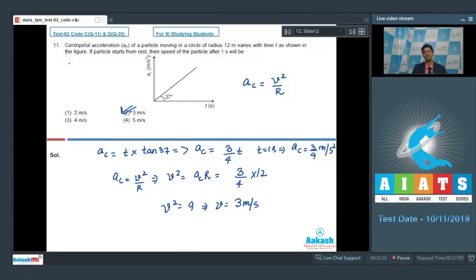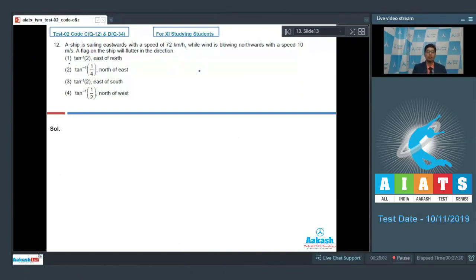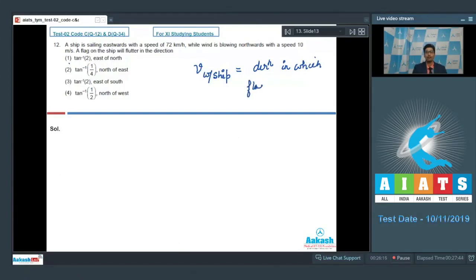Let us proceed to question number 12. A ship is sailing eastward with a speed of 72 kilometers per hour, while wind is blowing northward with a speed of 10 meters per second. A flag on the ship will flutter in which direction? The direction of fluttering of the flag can be calculated by finding the velocity of wind with respect to the ship — this is the direction in which the flag flutters.